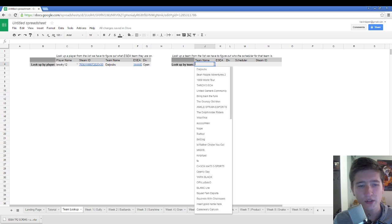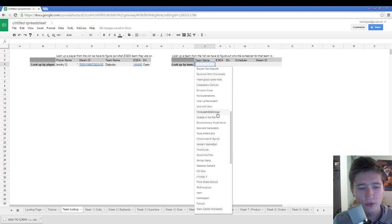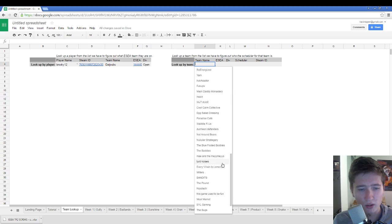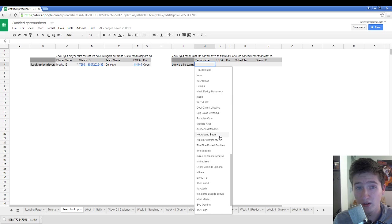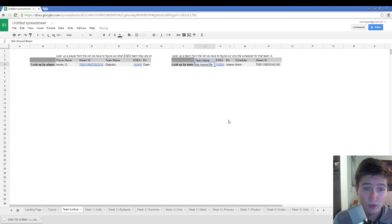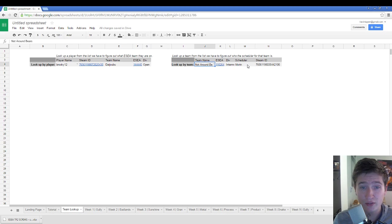Or you can say, man, I really want to scrim with the guys from Not Around Bears. I saw they were doing pretty okay. And so I want to figure out who to get a scrim with.